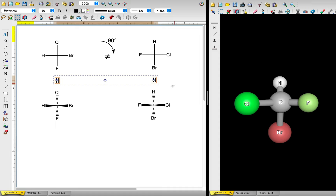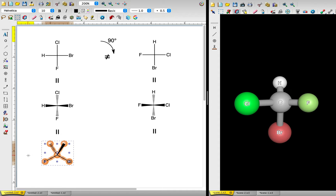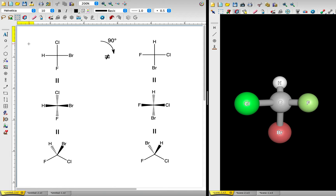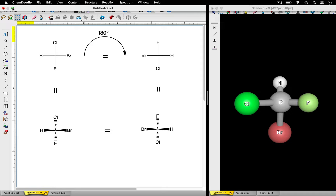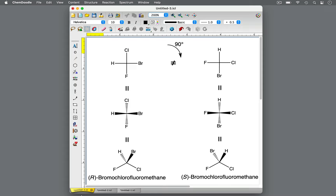In fact, if we reorient the original molecule and the rotated molecule so that the fluorine, carbon, and chlorine are in the plane of the screen, we see that these molecules are enantiomers of each other — they are mirror images. The molecule on the left is the R enantiomer, while the molecule on the right is the S enantiomer. Remember that rotating a Fischer projection by 180 degrees results in the same molecule. However, rotating a Fischer projection by 90 degrees doesn't. Instead, it yields the enantiomer.